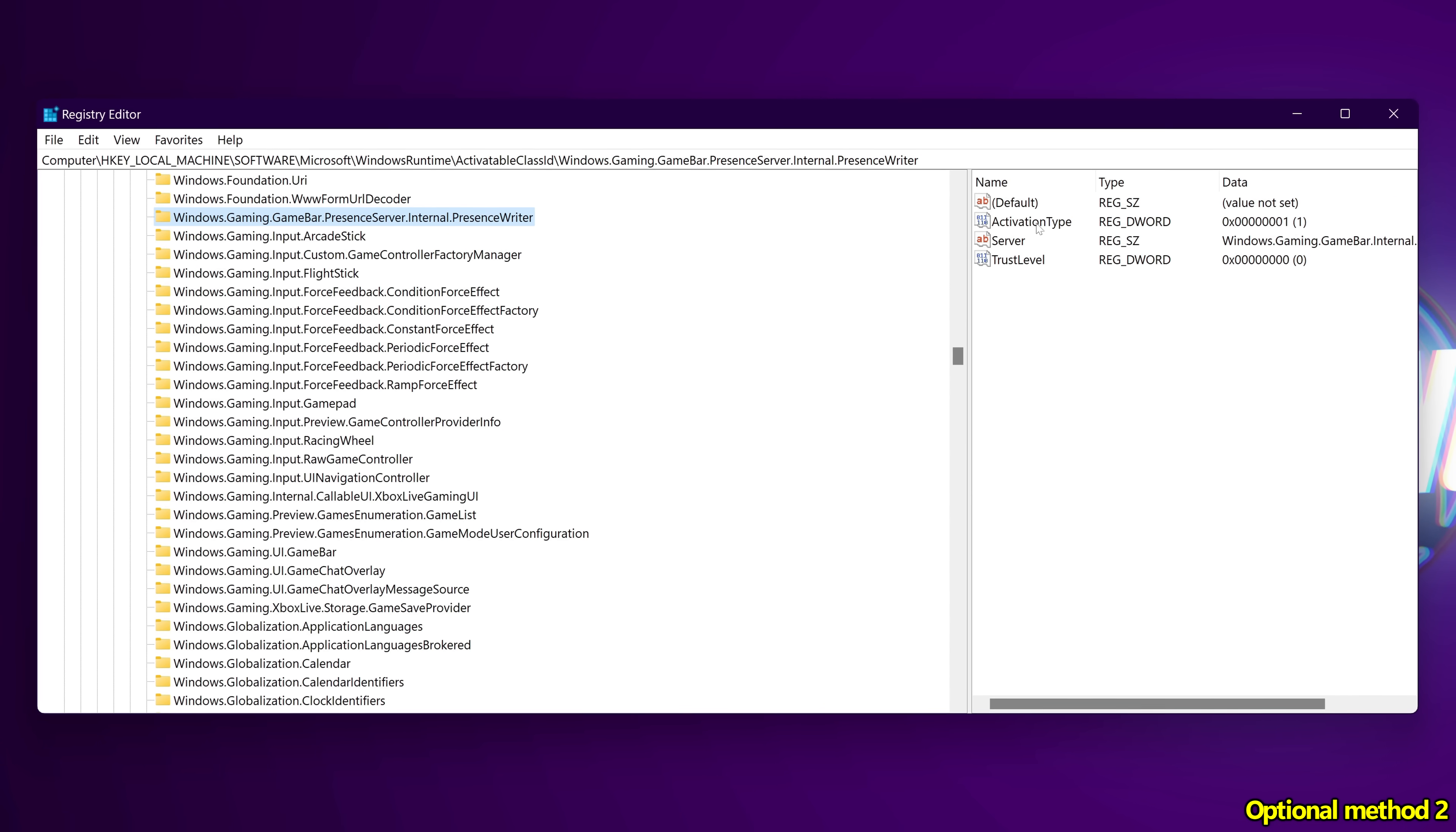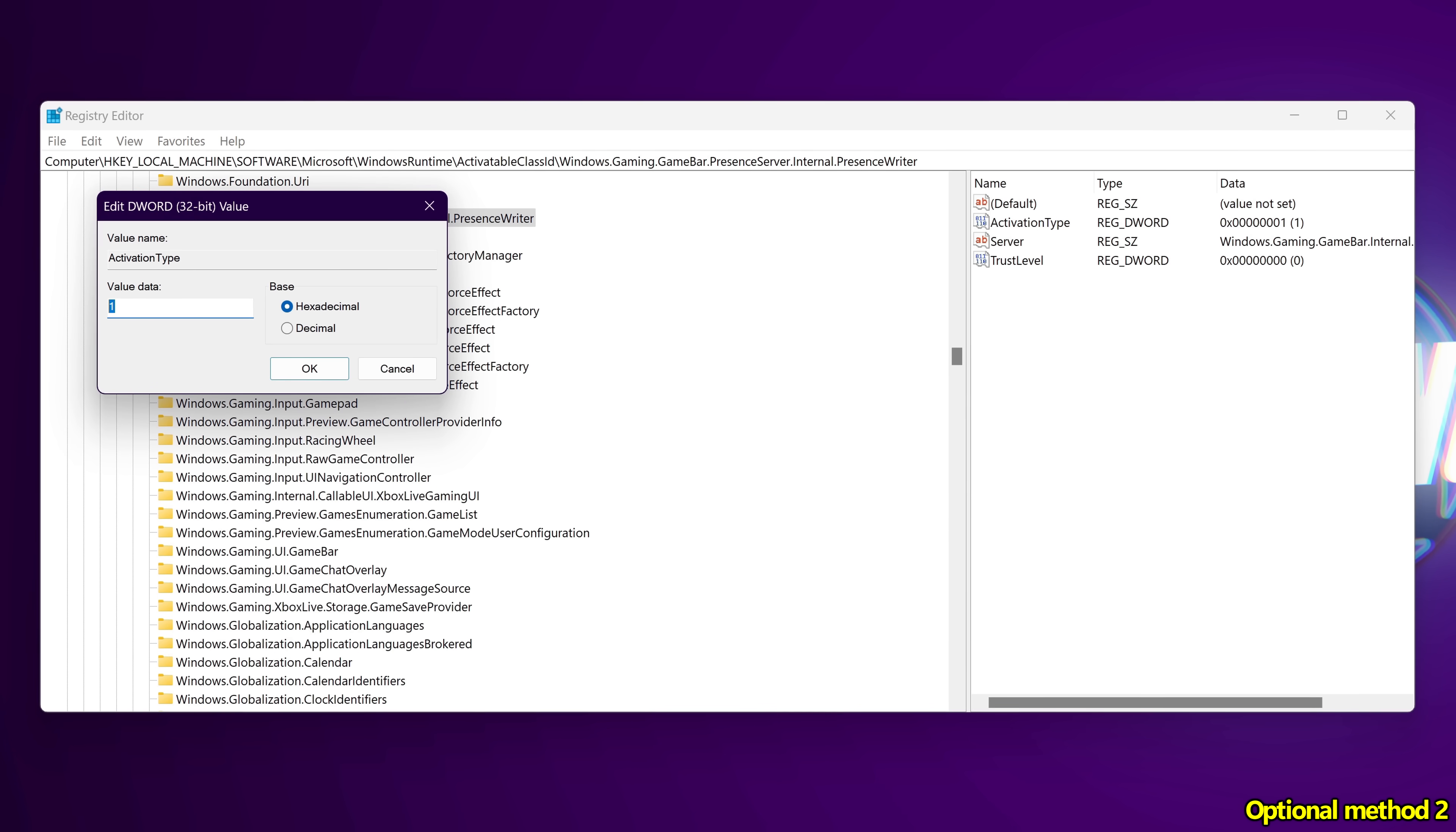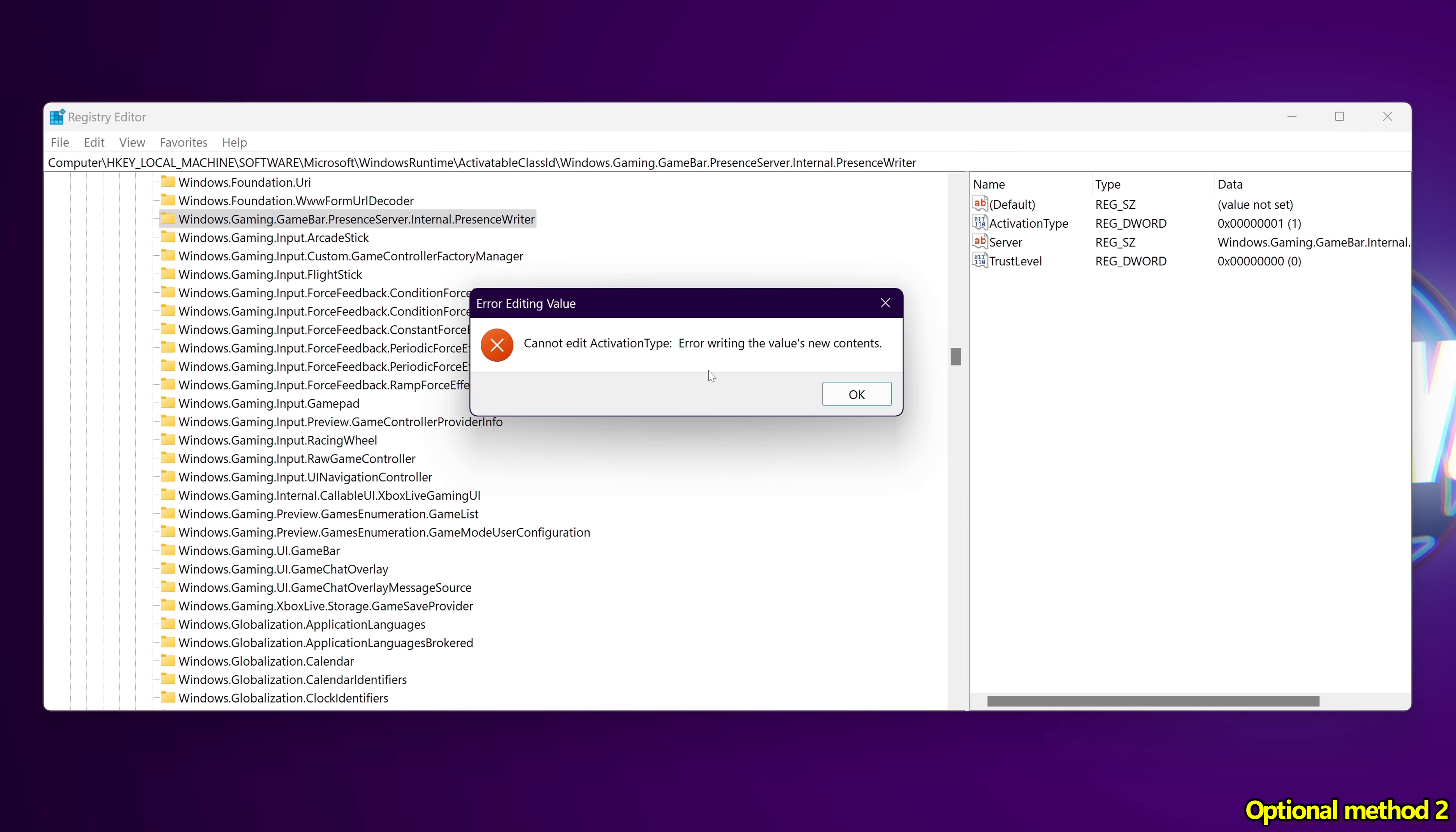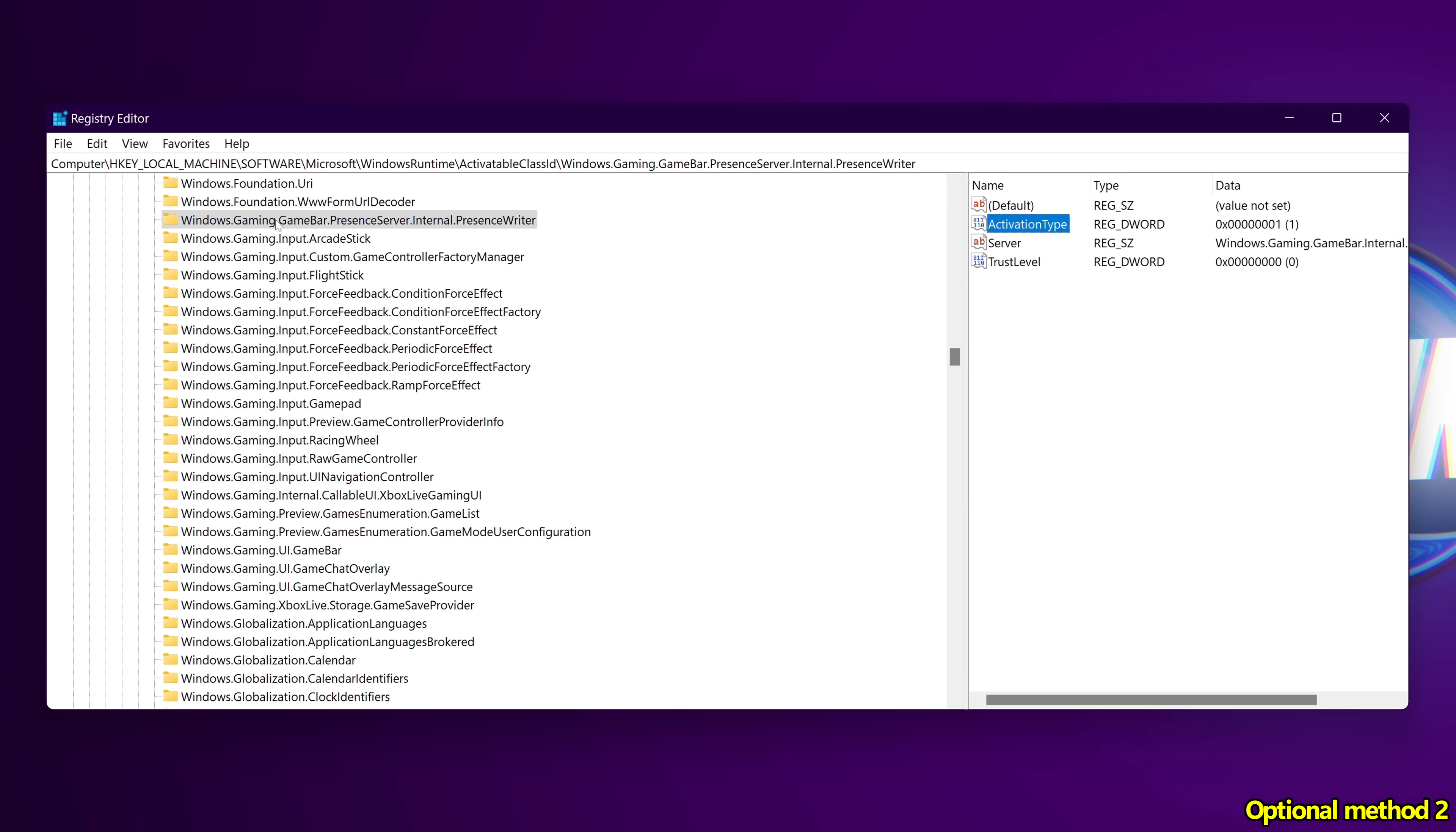To turn this off, we simply need to change activation type from 1 to 0. Type 0, select OK. Nine times out of 10, you're more than likely going to get this error.